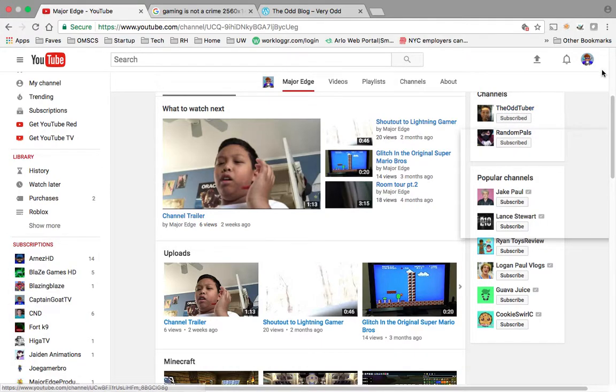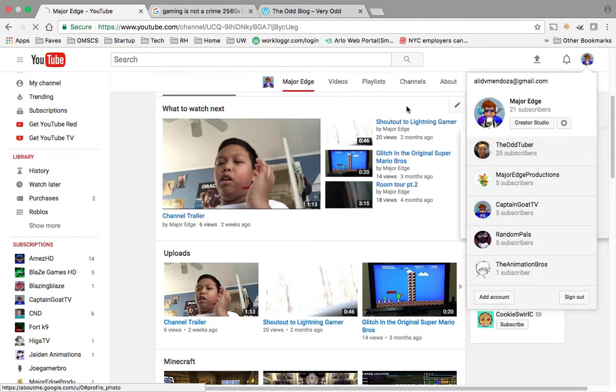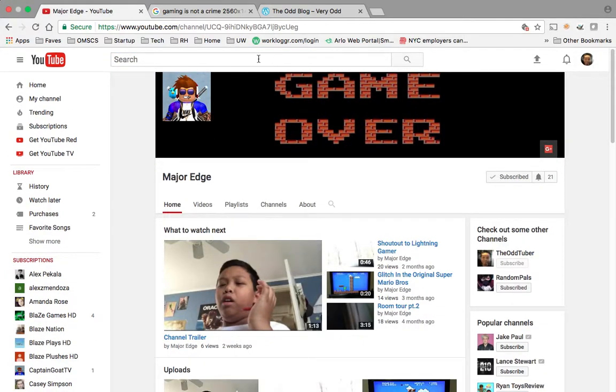I'm gonna go subscribe to the Blazing Blaze on YouTube. I'm gonna go do a shoutout.